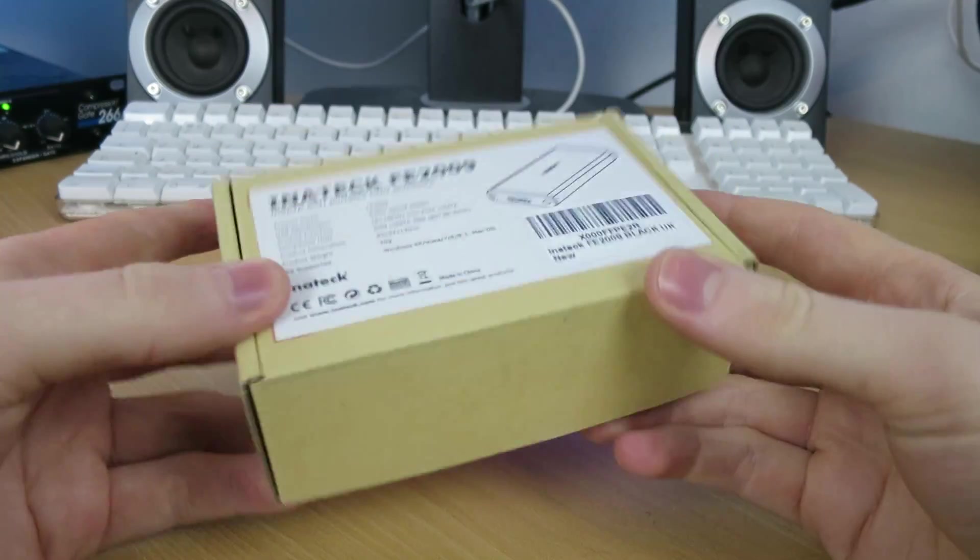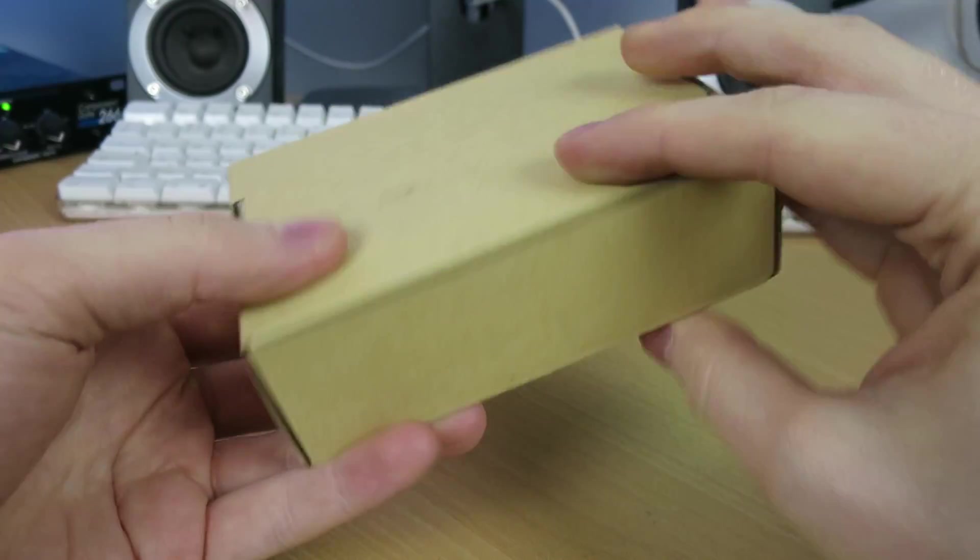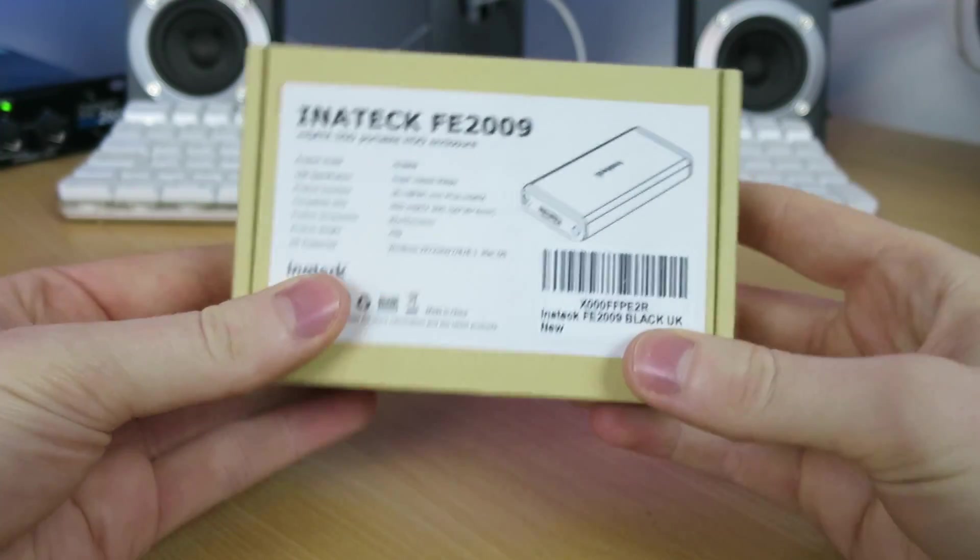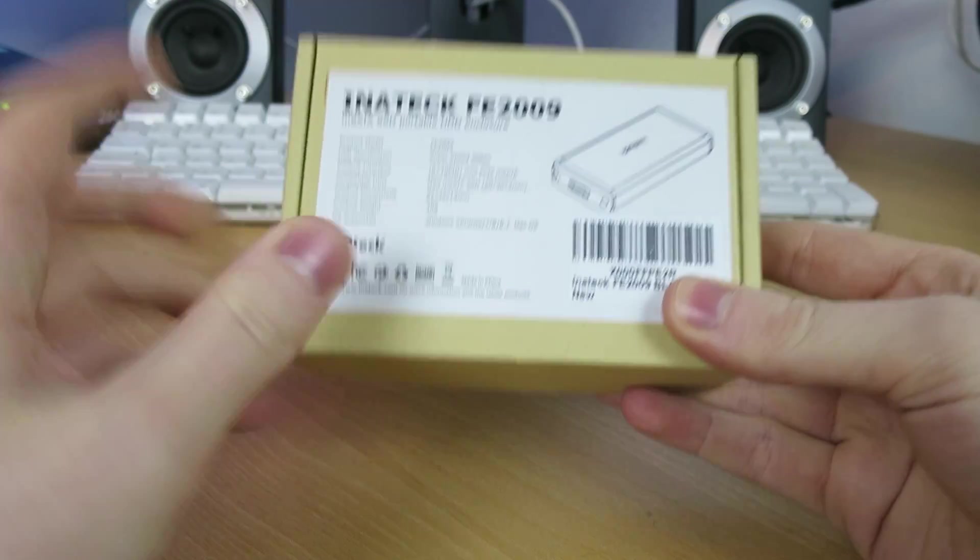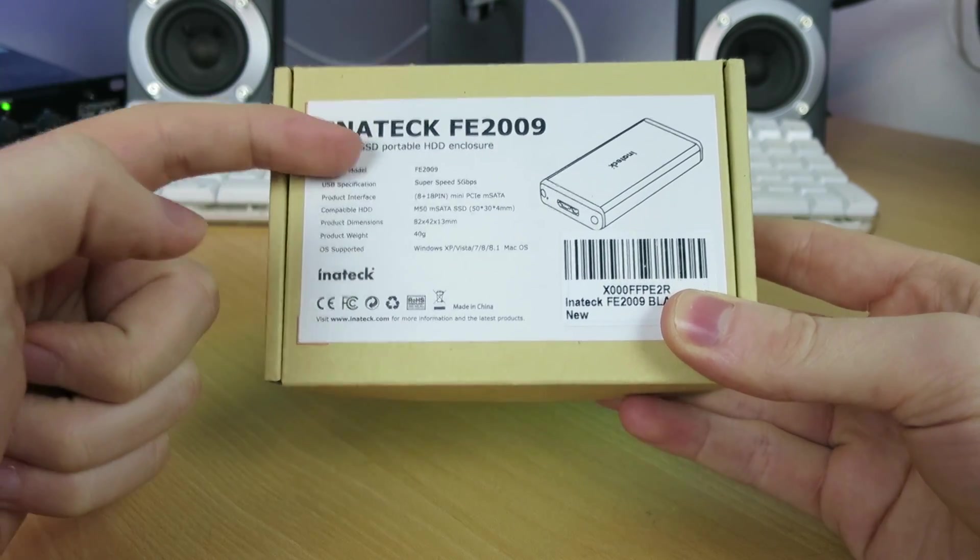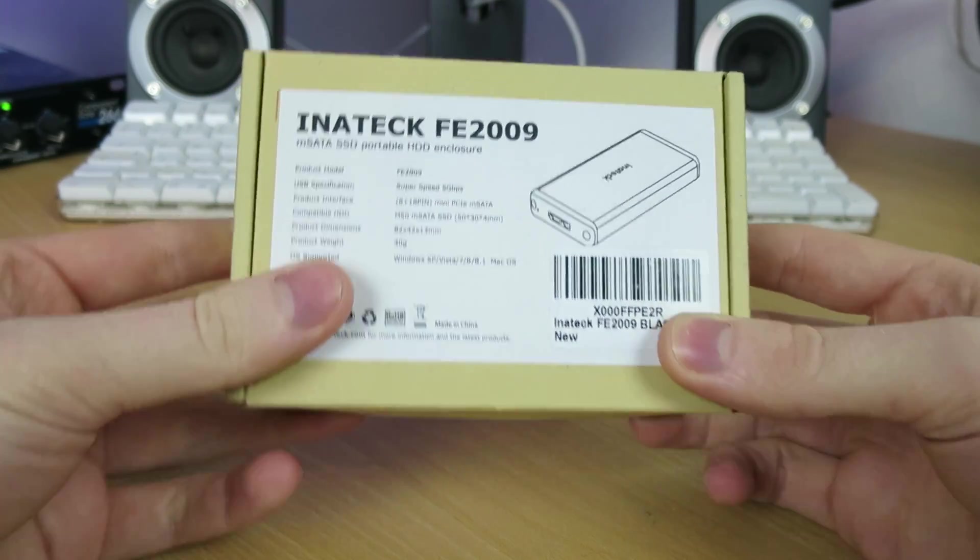Here we have the box. It comes in quite a nice small brown plain cardboard box. No messing around, you know what you're getting. There's the name of the product on the front and also some product details.